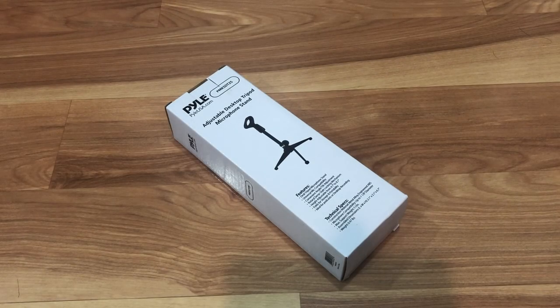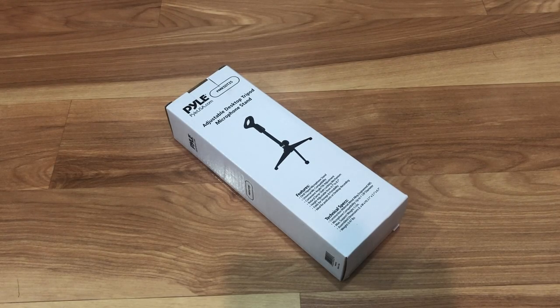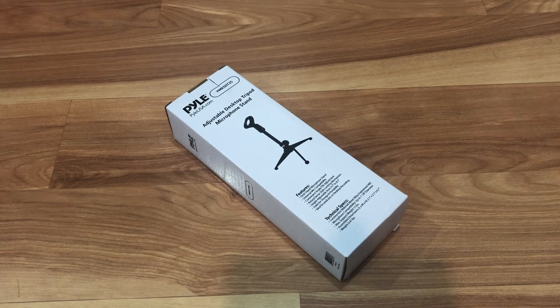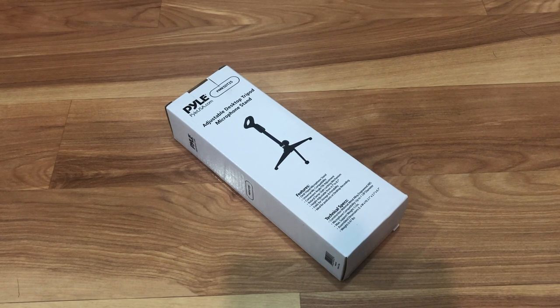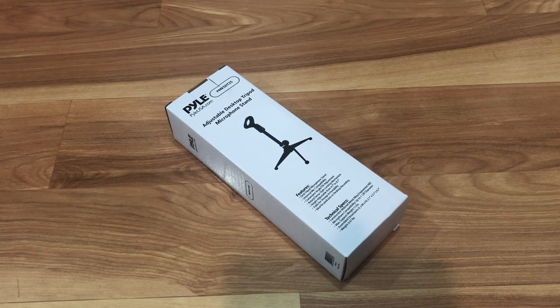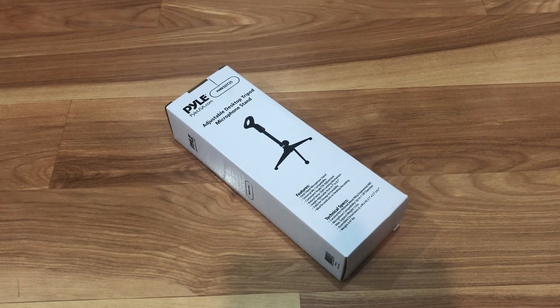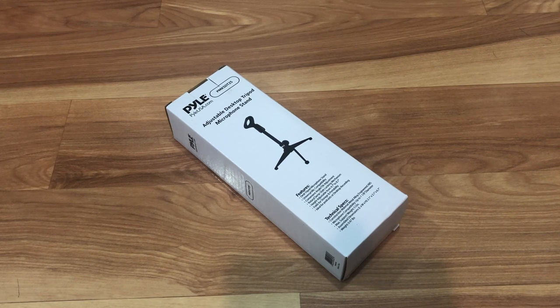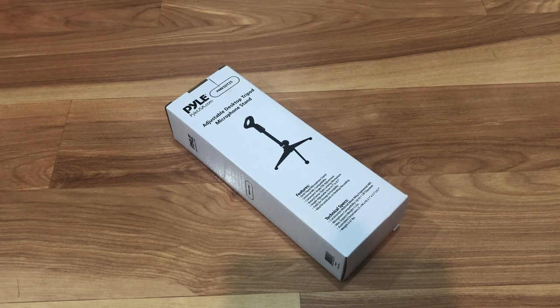Hello everyone, time for another Todd Time review. Today I'll be doing a quick review and unboxing of this Pyle adjustable desktop tripod microphone stand.